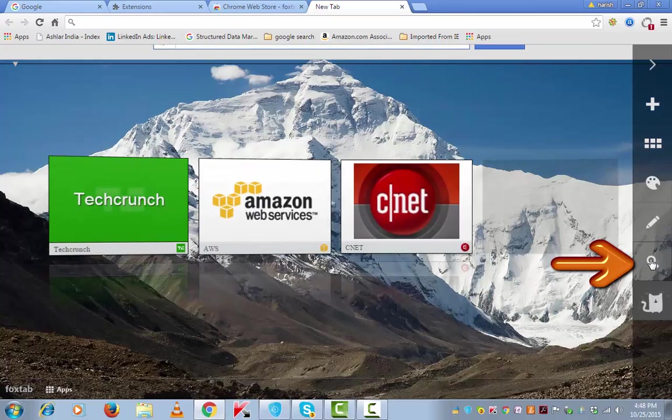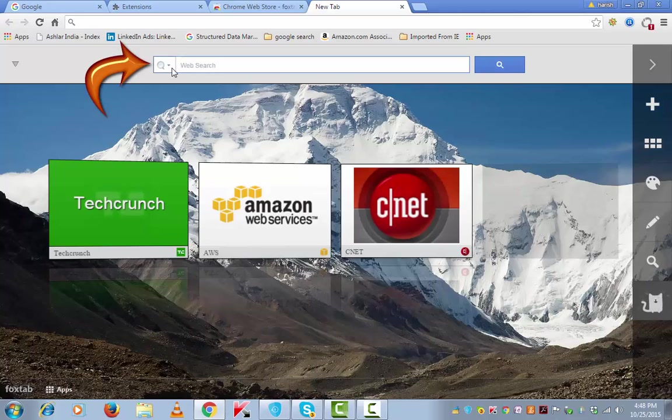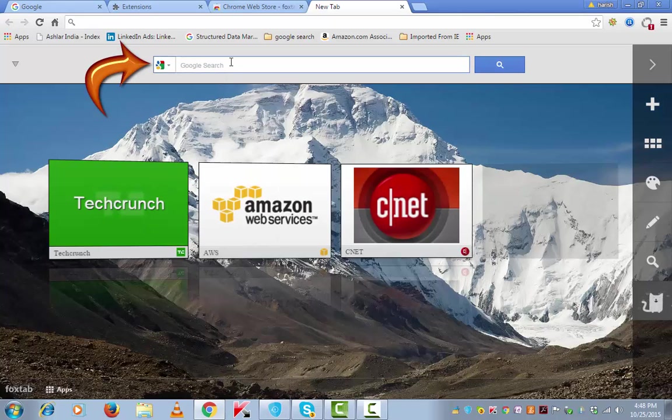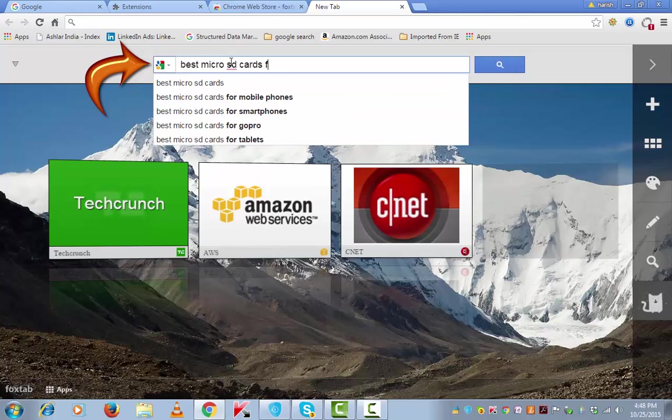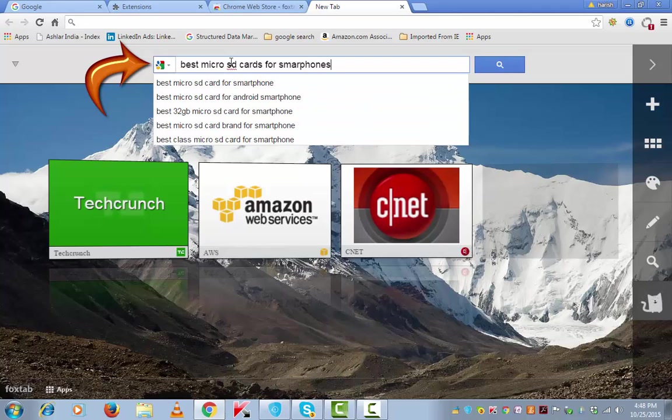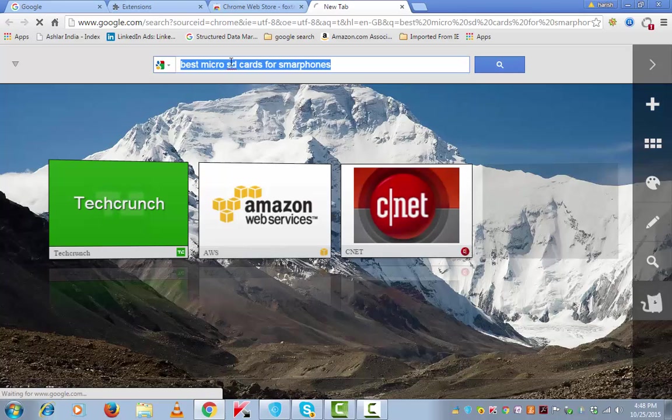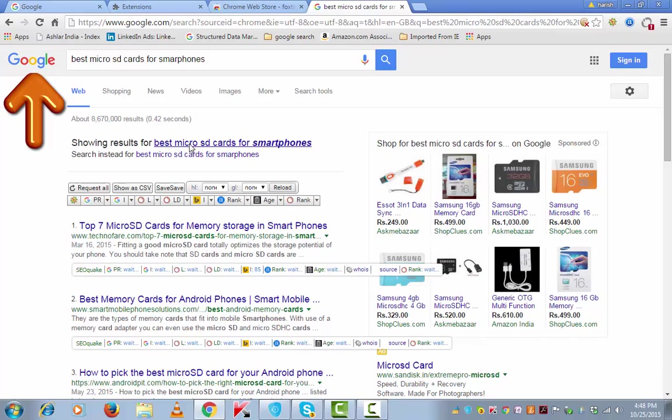For that, click on this search icon and choose if you want to use a Google search. Let's say if I want to search best microSD cards for smartphones. This is my Google search window. I search on it and I will get the results from Google search.